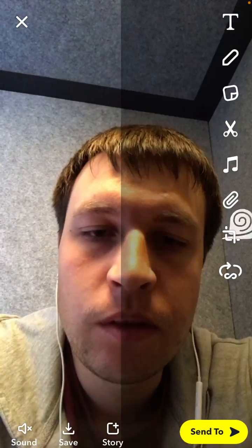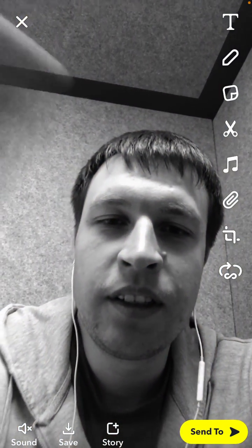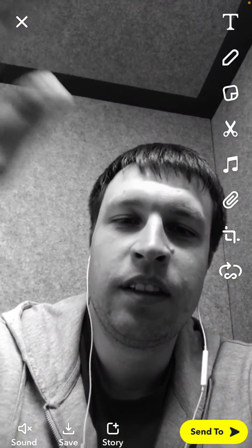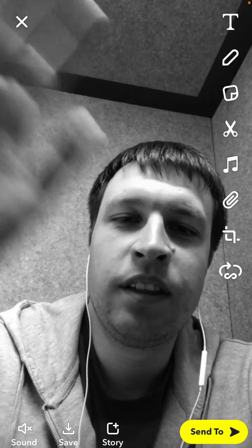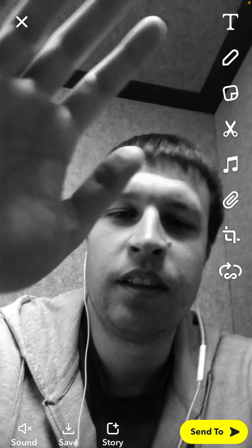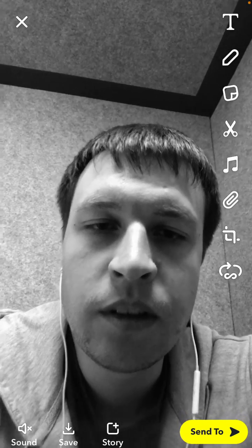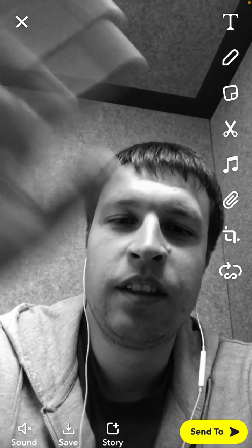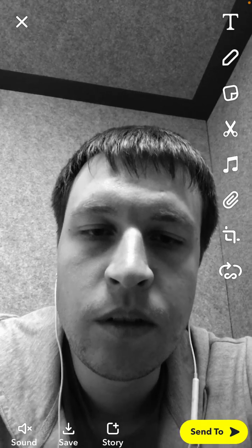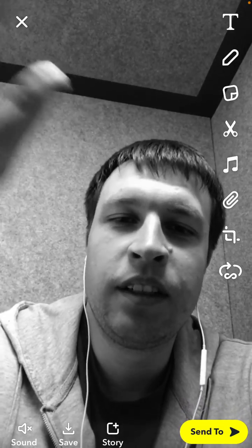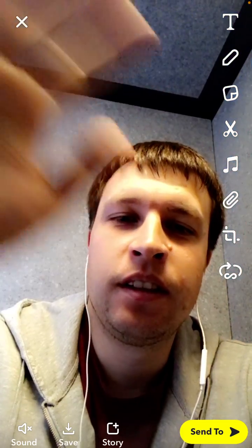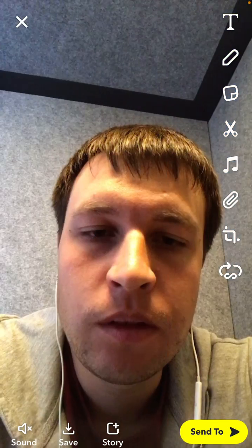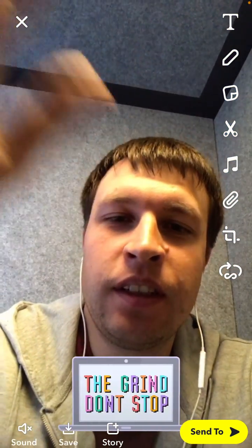If you swipe a lot you will see all these speeding-up filters, and then finally there is a black and white filter — that's how you can enable it. You don't need to pre-edit the video or do anything with it; you have a native black and white filter in Snapchat. Not only black and white — you also have all these Instagram-style color filters.